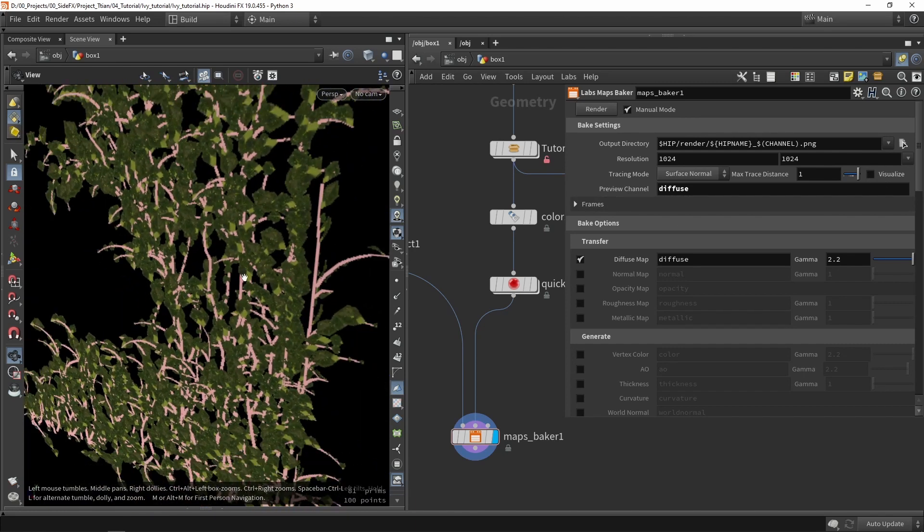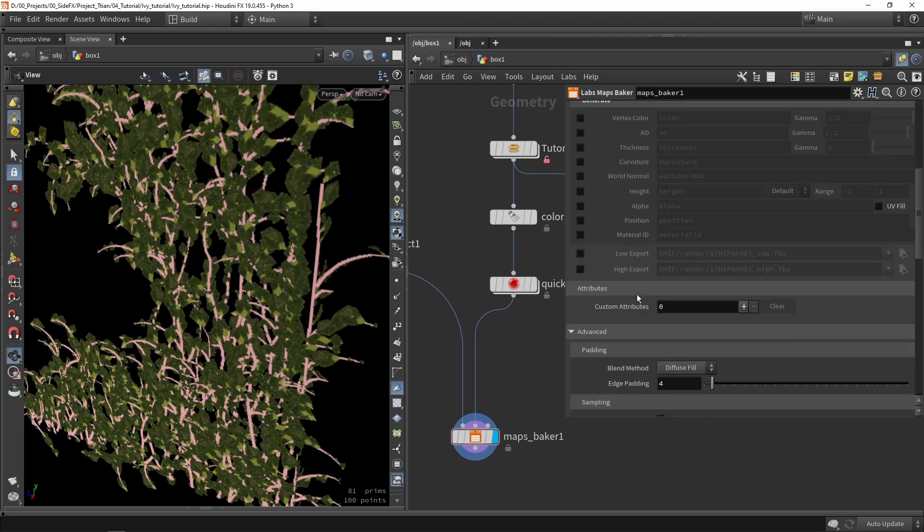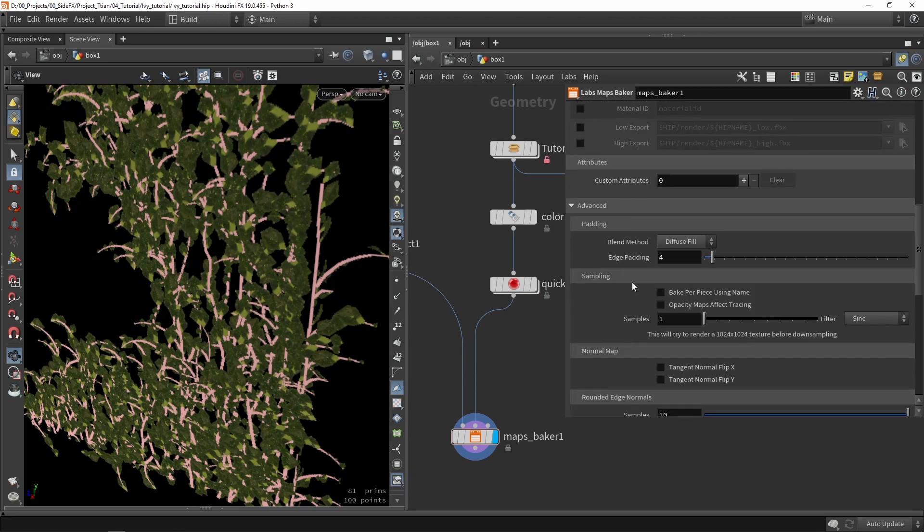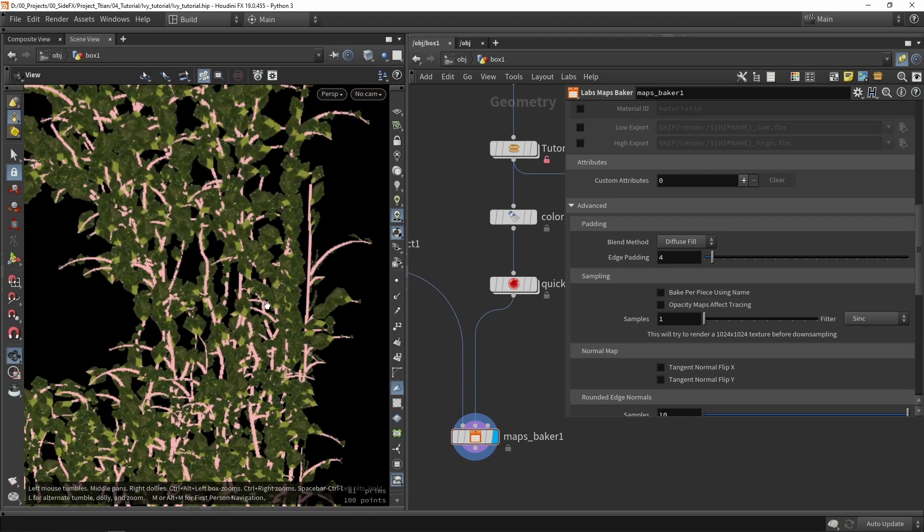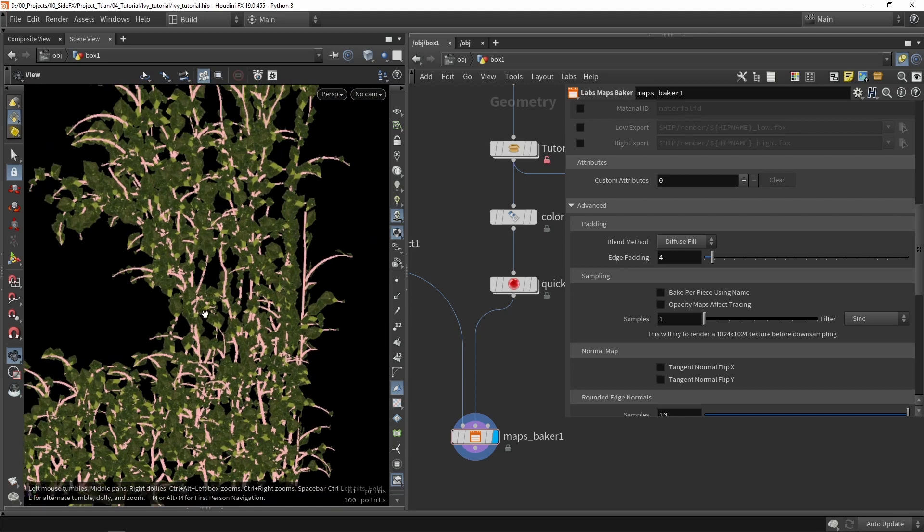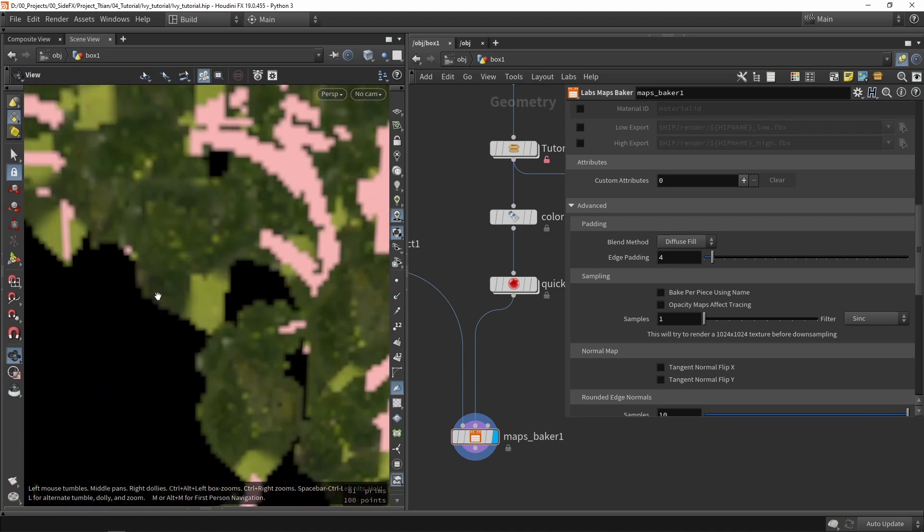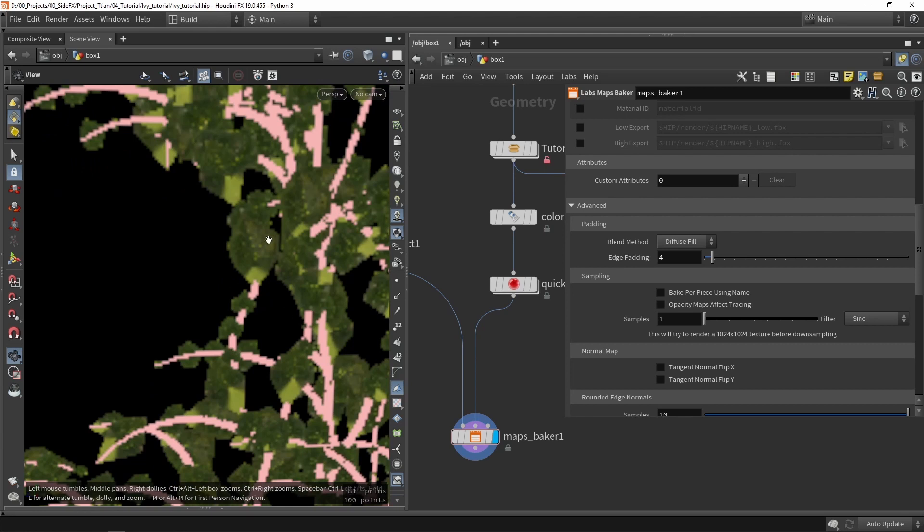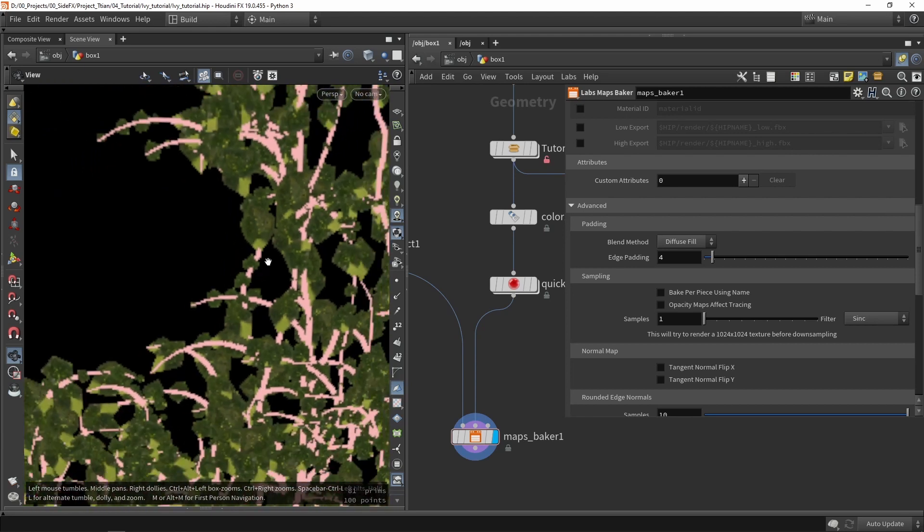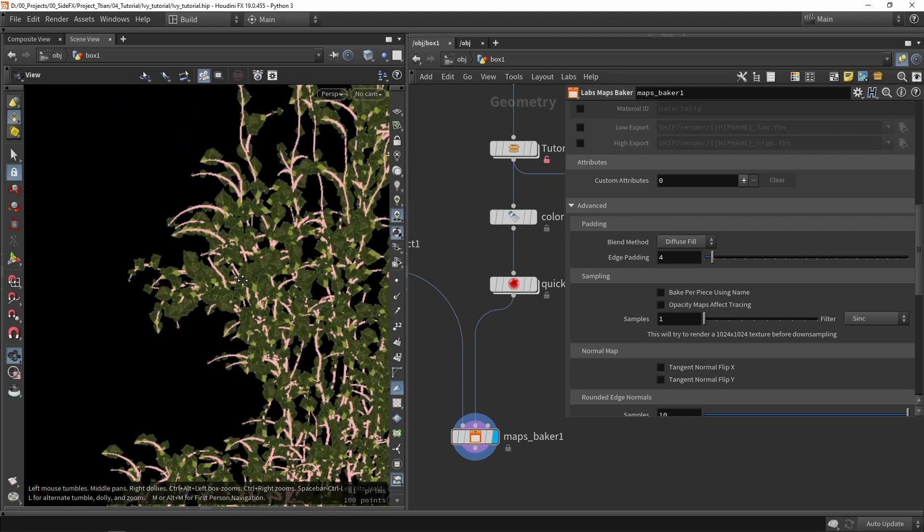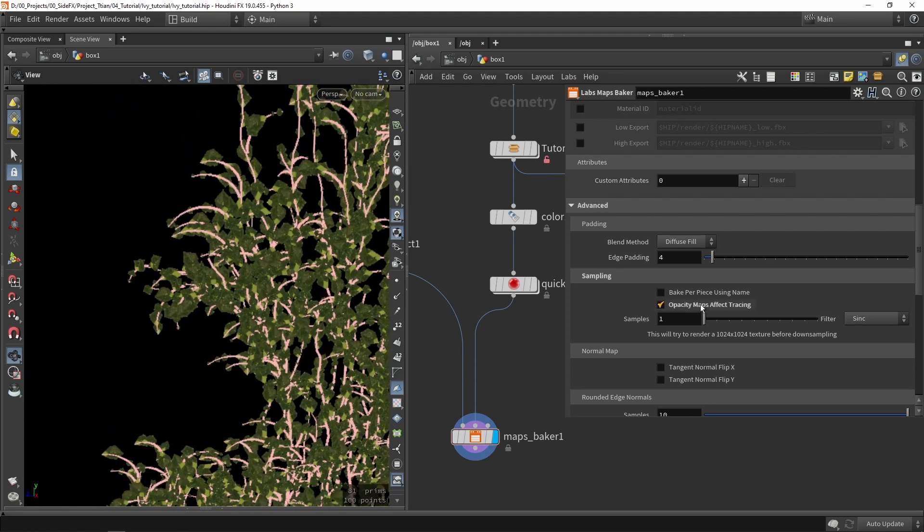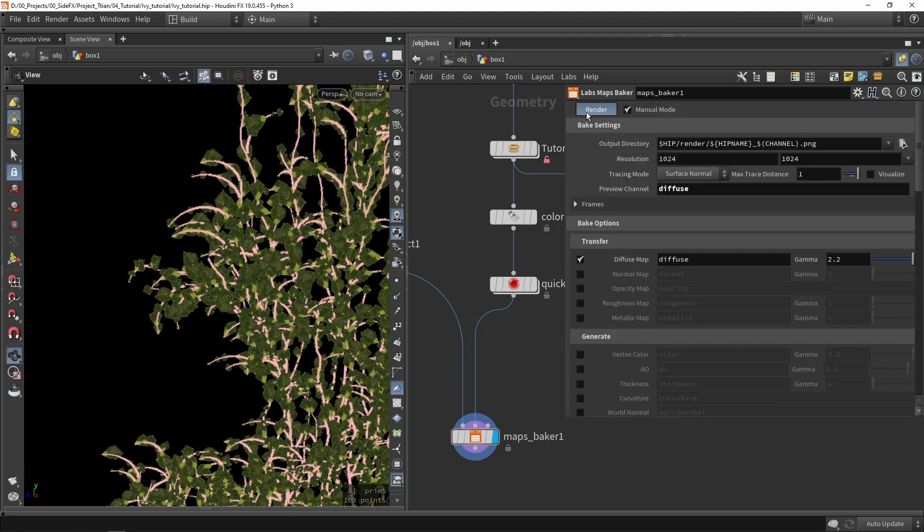What we also want to do is we actually want to go into advanced options and we want to enable here a trace after the opacity mapping. So since we are using opacity maps it will actually create these weird colors here because this is outside of the opacity map. So we need to enable this option and click re-render.